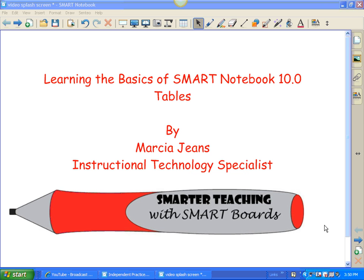Hi, this is Marcia Jeans, Instructional Technology Specialist, and in this video, I will show you how to utilize the tables in Smart Notebook 10.0.